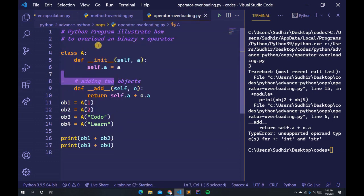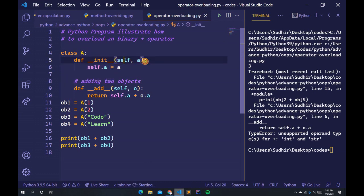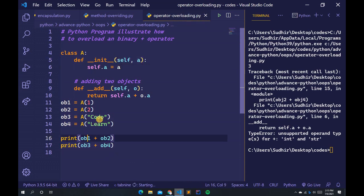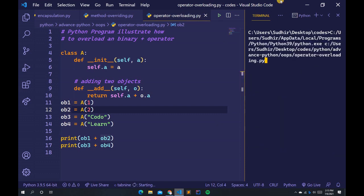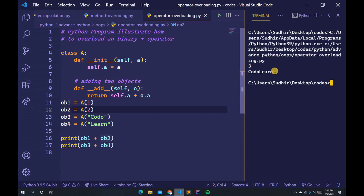Here is the final corrected program: class A, def __init__(self, a): self.a = a, and the __add__ method. After fixing the typo, you can see the output: 3 and 'kodo' are printed. I hope you understand operator overloading. In the next tutorial we'll learn more about Python.